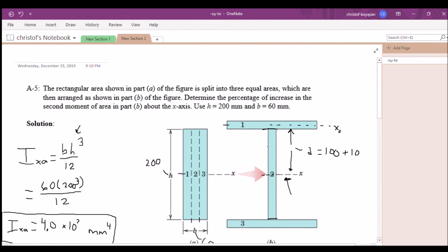That's the answer: a 176% increase in the second moment of area of part B compared to part A. Thank you for watching.